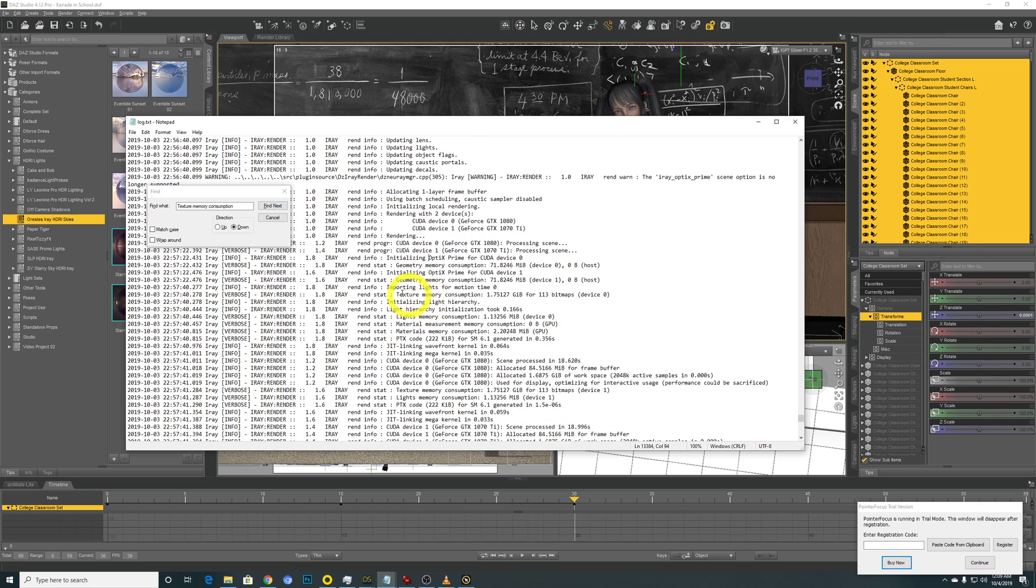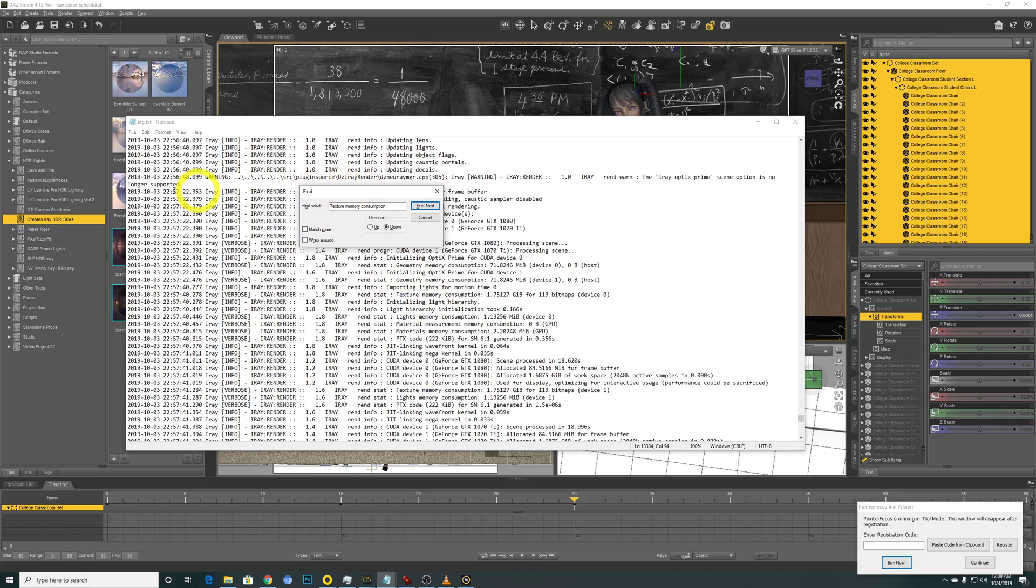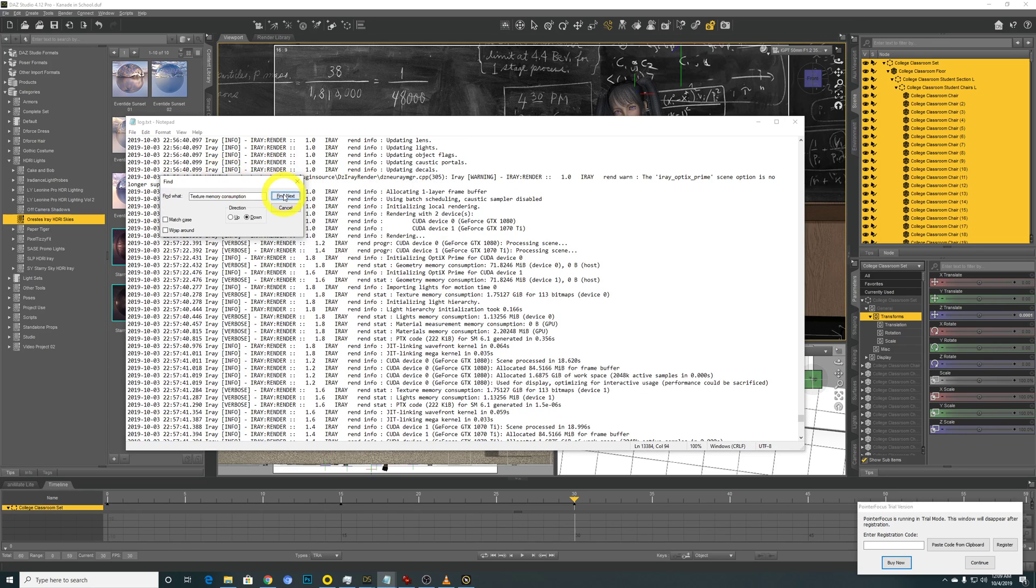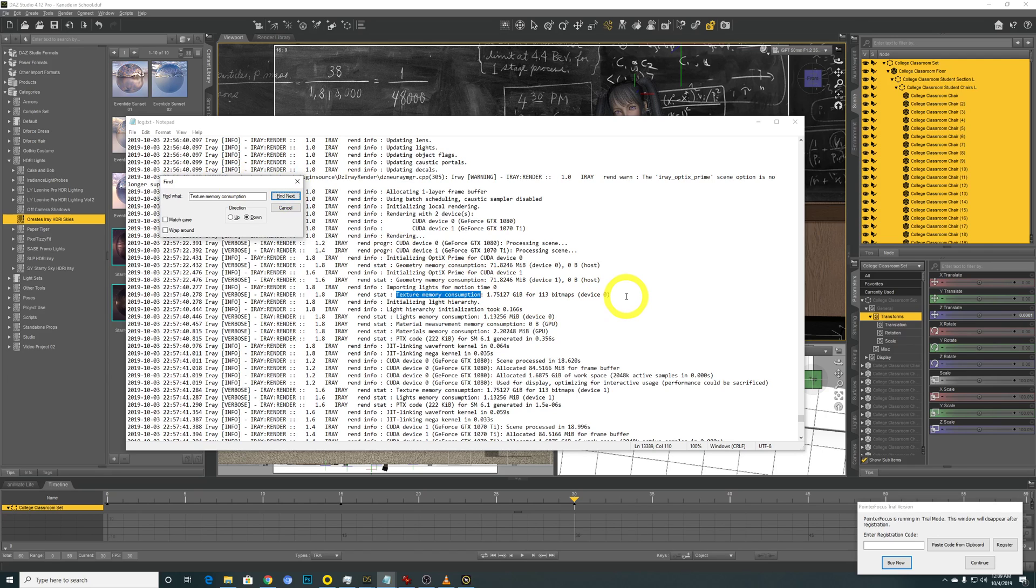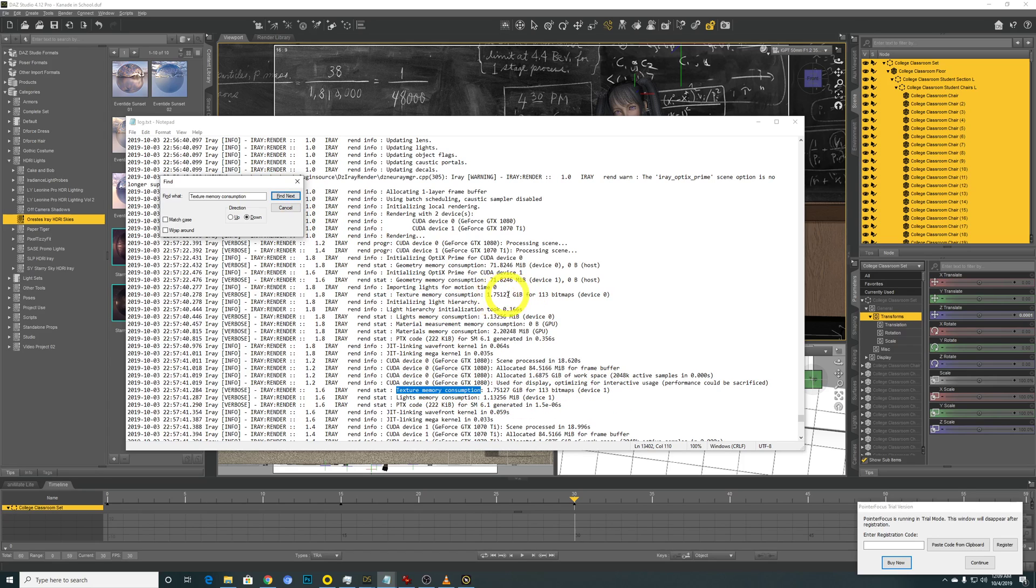So this is the part where I started performing my benchmark around 11 pm. So device 0 refers to my first graphic card, and device 1 refers to my second graphic card. So these two numbers are essentially the same, 1.75 gigabyte.